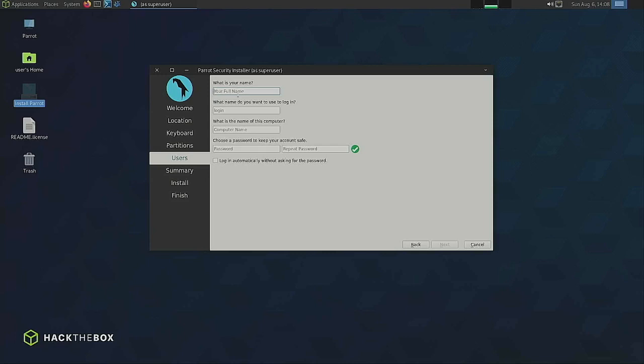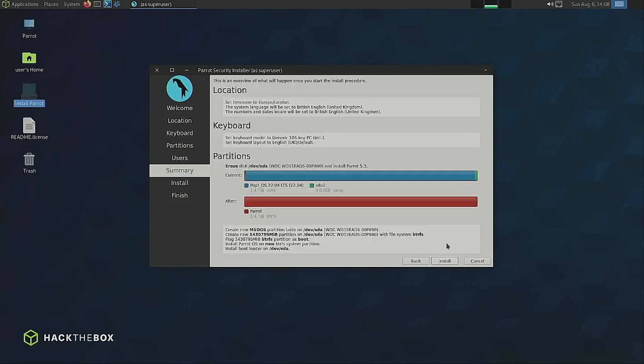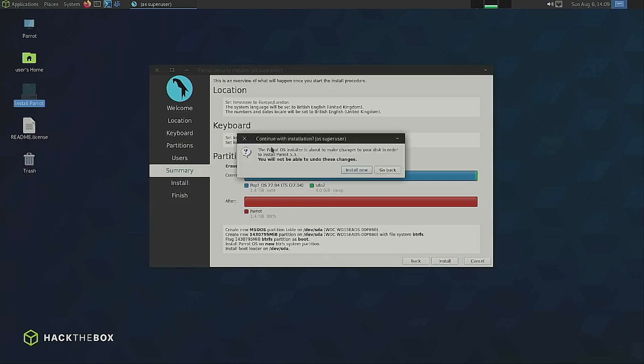Let's put the name of this as Parrot and then password as super secret password. And then next. So it gives you like an overview of what it's doing. The location, the keyboard, the partitions and so on. So I'm going to install that. Basically it's about to make a change to your disk. This is the last time it's going to ask you anything. So if you are unsure about your backup or whatever, go back now. I'm happy with getting rid of absolutely everything that's on the drive. So I've got no problem. I'm going to click install now.